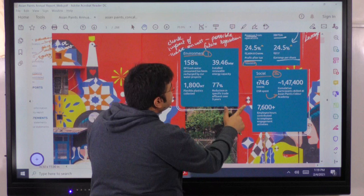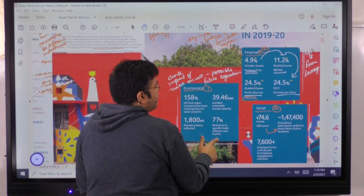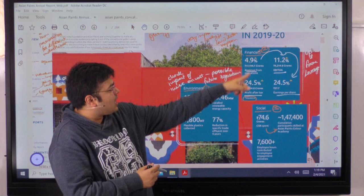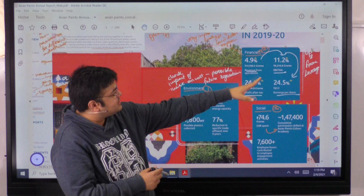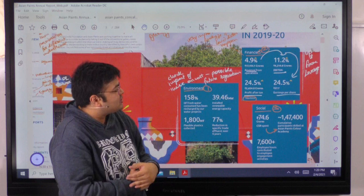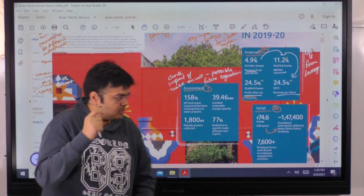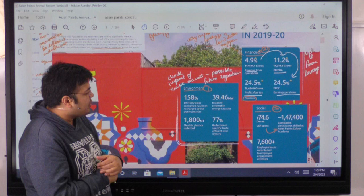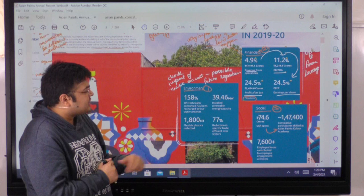Now we look at some basic summary data. The figures have a star mark indicating they are standalone figures. Revenue is up by 4.9%, EBITDA is up by 11.2%, and EPS — earnings per share — is up by 24%. We need to look at the leverage aspect; profit after tax and EPS generally move at similar percentage levels. On the environment side, they focus on fresh water consumption, renewable energy capacity, and flexible plastics collected.